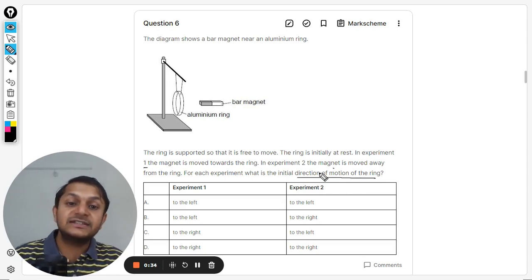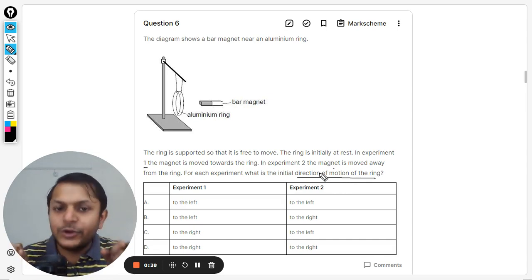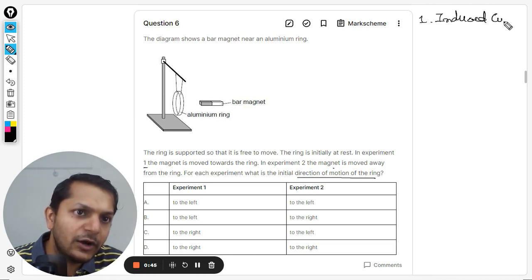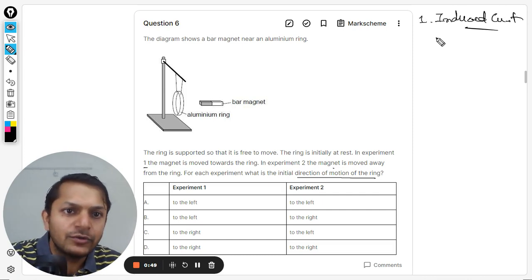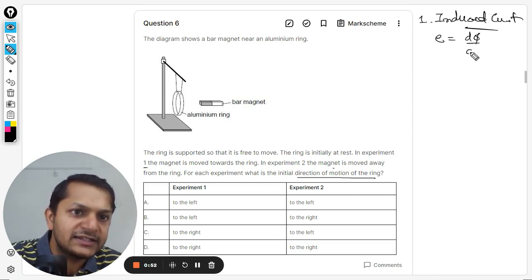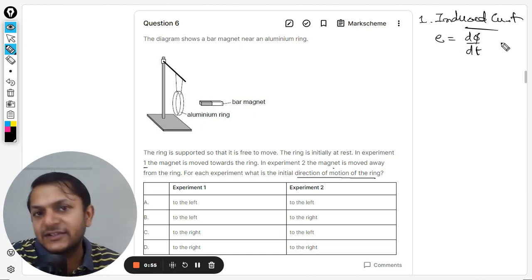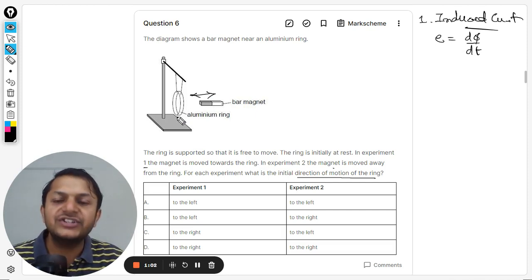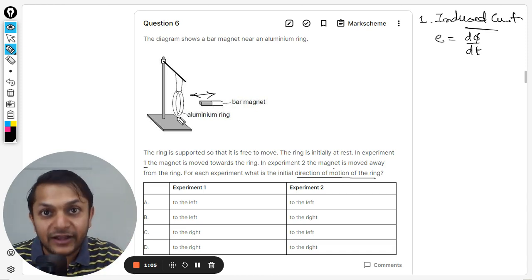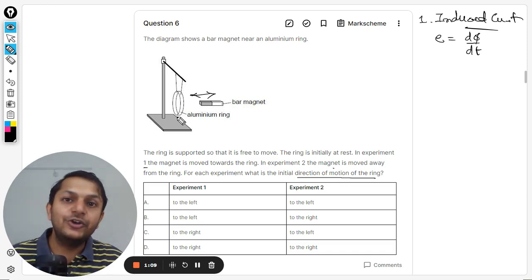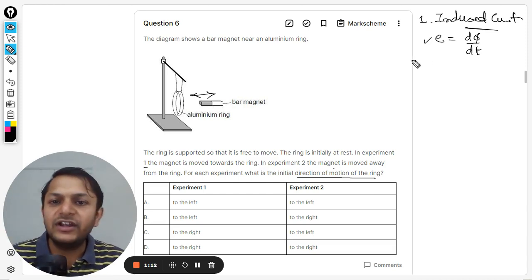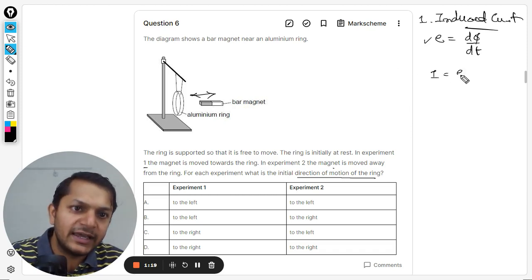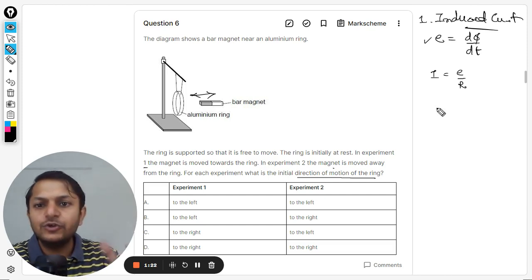The question asks: in each experiment, what is the initial direction of motion of the ring? When we talk about induced currents, whenever there is a change in flux, an EMF is induced, given by Faraday's formula: e = dΦ/dt. Moving the magnet to and fro changes the magnetic flux linked with the ring, inducing an EMF and, since the ring has resistance, an induced current given by I = e/R.